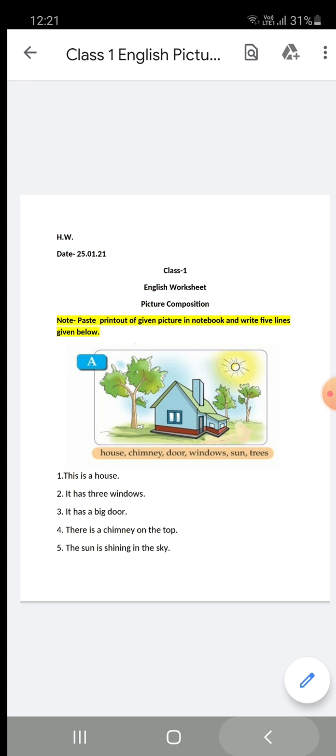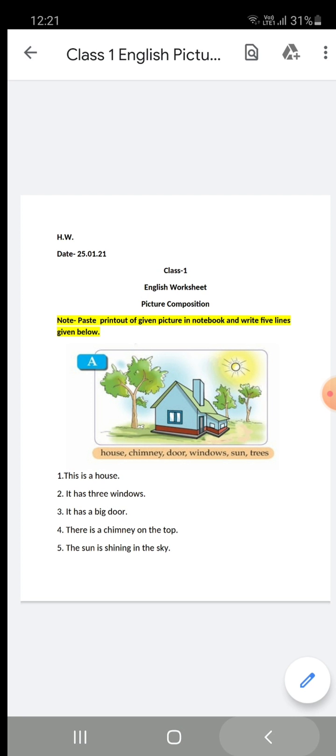You have to see different kinds of things in this picture. You have to write some sentences. You will write five sentences for picture composition.